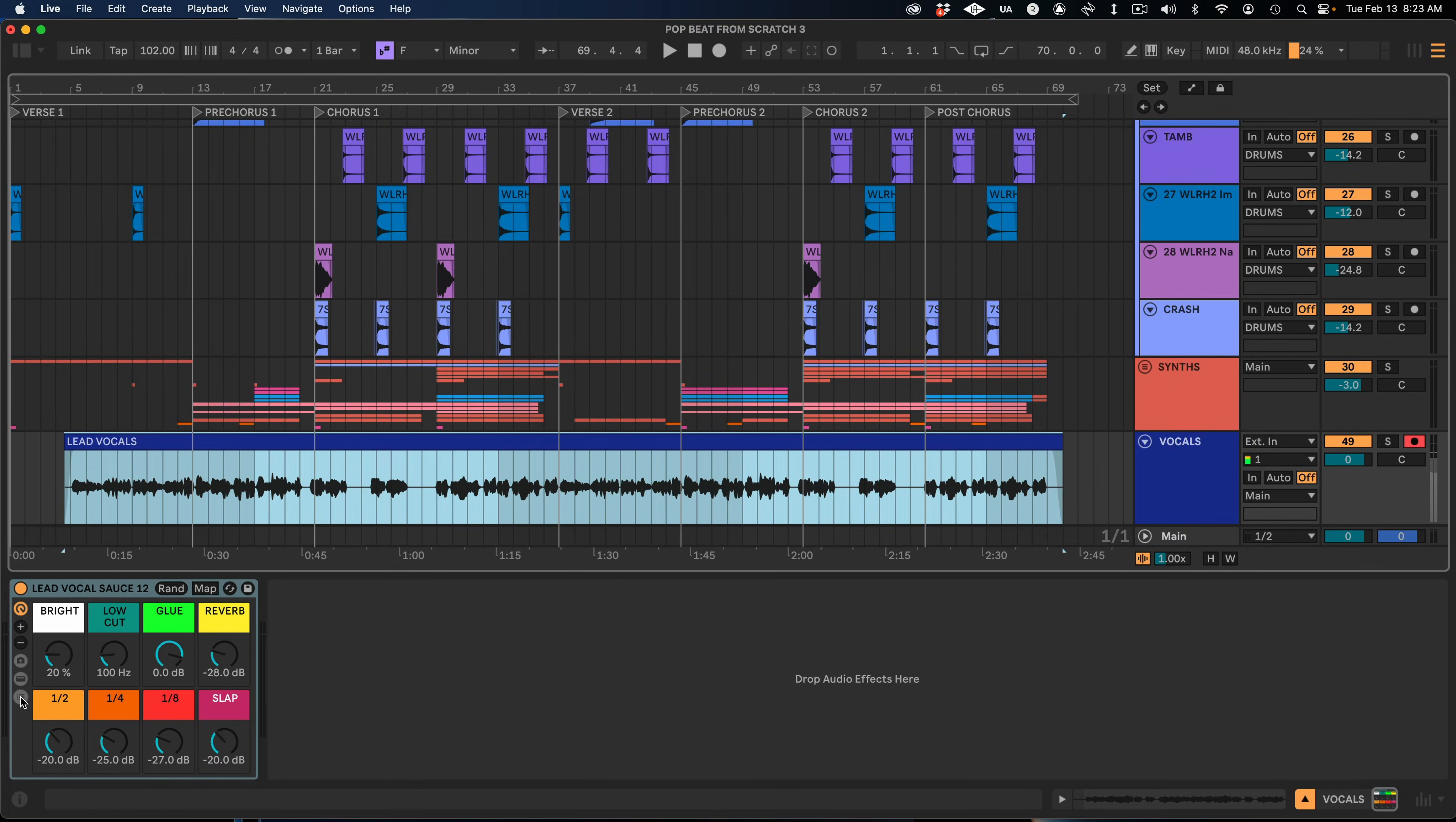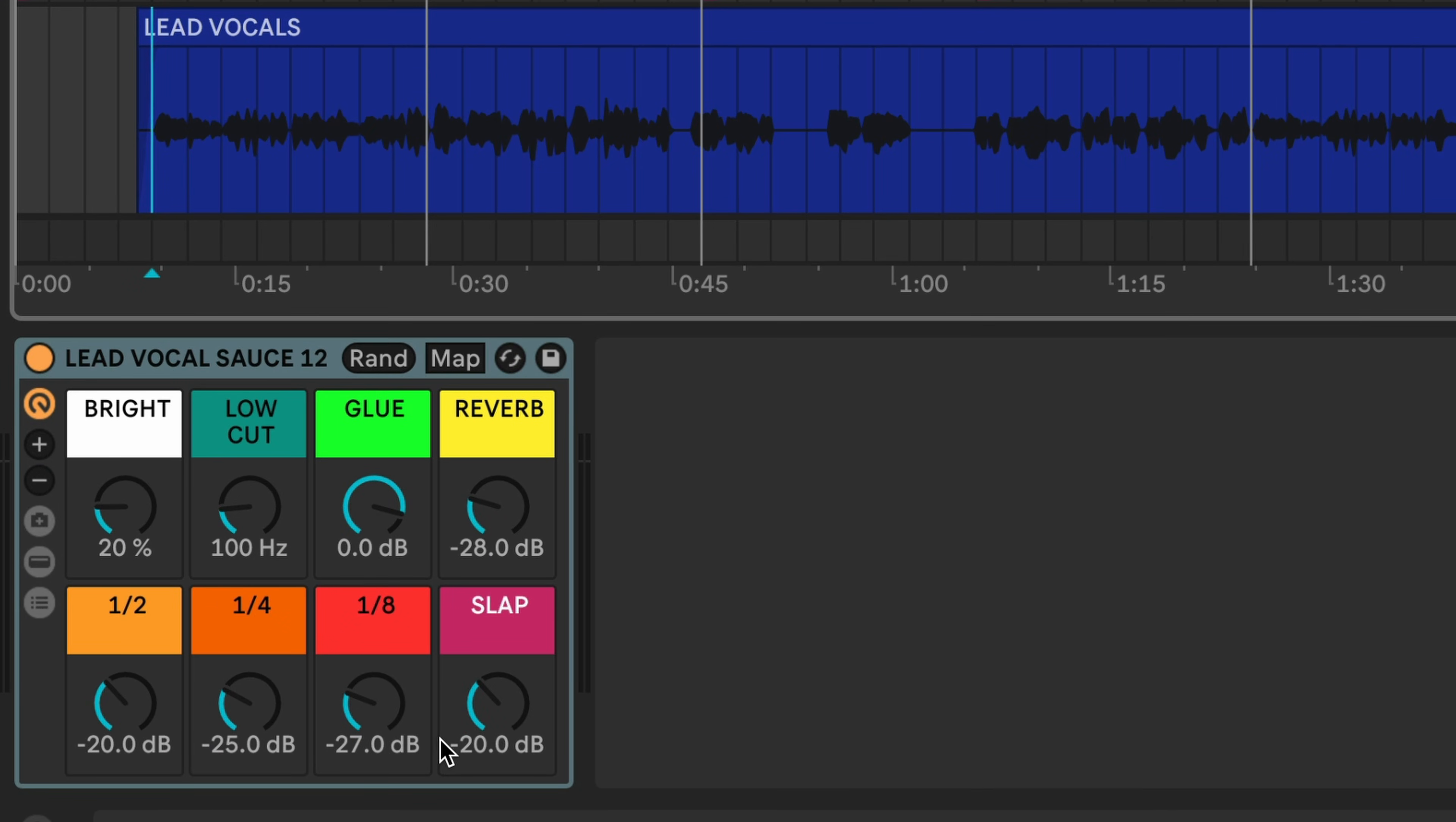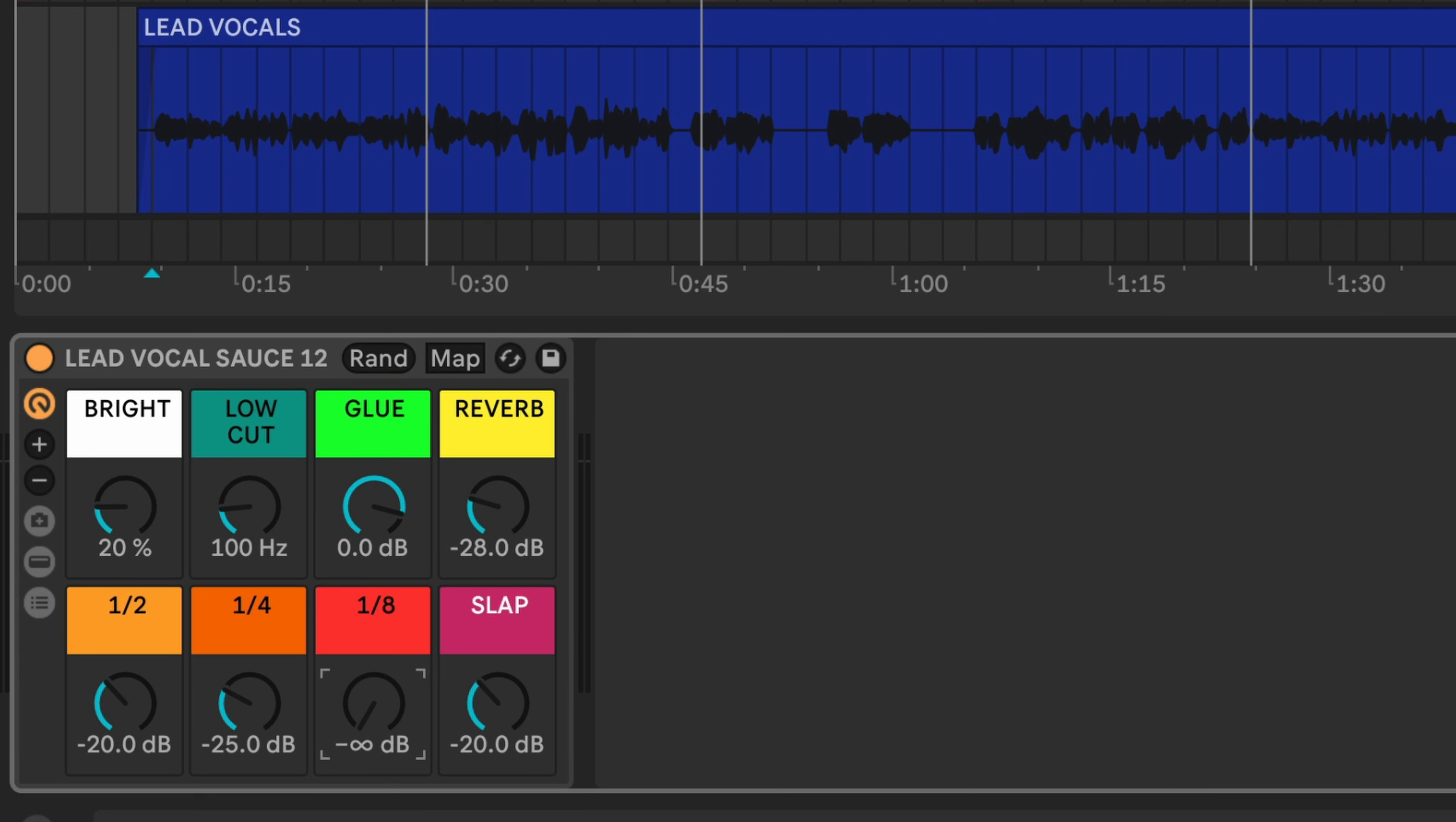And it loads up an entire chain of 100% stock Ableton plugins with eight simple macro knobs to help me dial in what I want my chain to sound like. Let's dive into the controls.